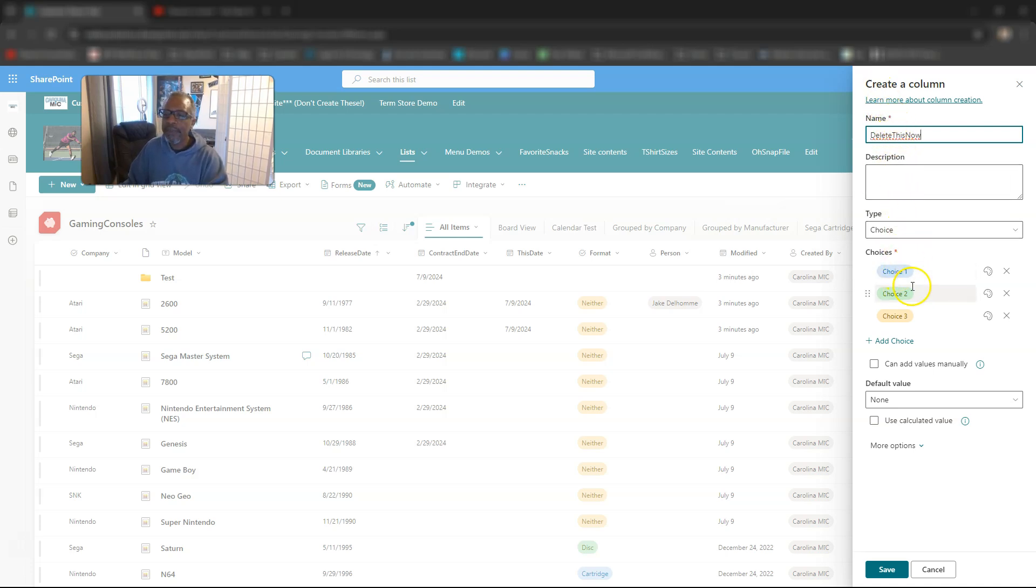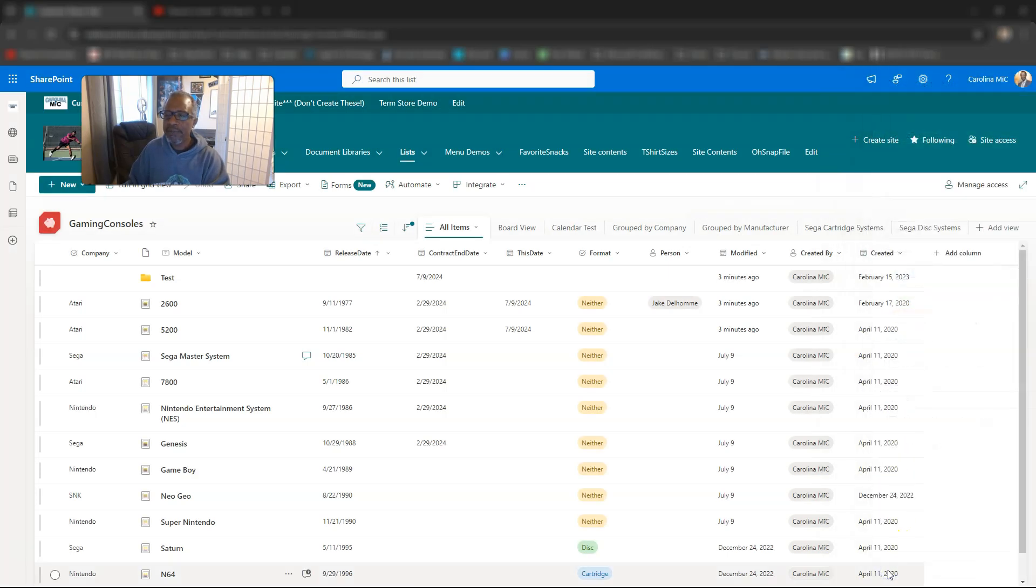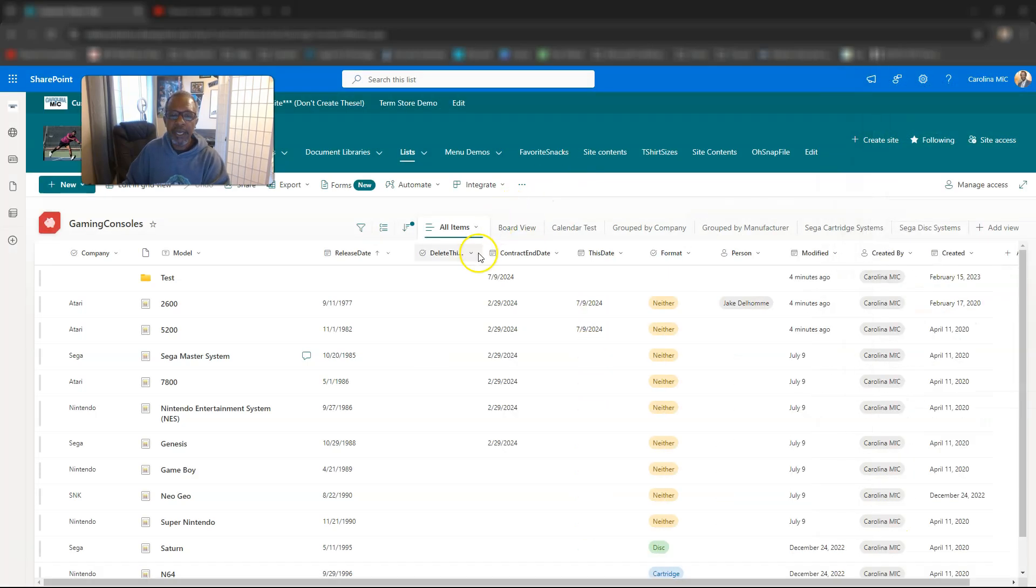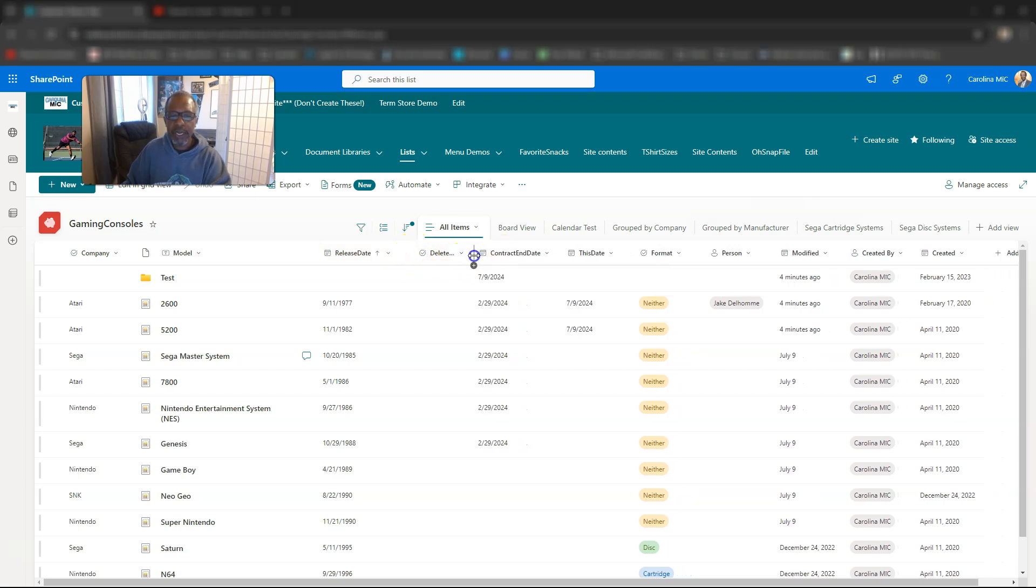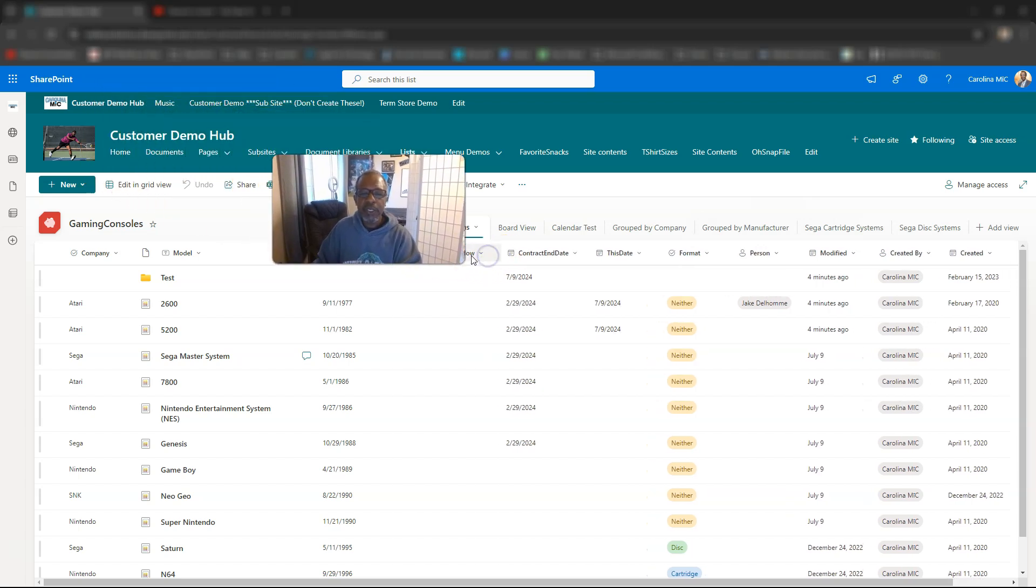I'll show you in just a second. And we're just going to leave these choices for now, and we're going to go ahead and say save, and we can stretch this out. You're getting all the free tips here, so the way you change the width of the column, just hover over here, and you can just drag it.